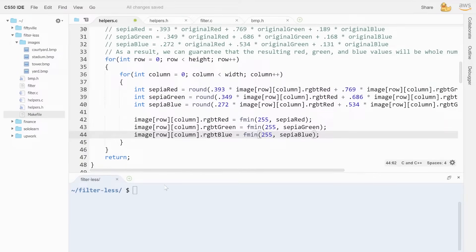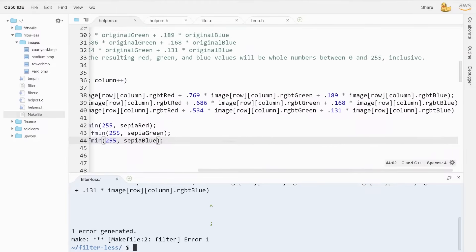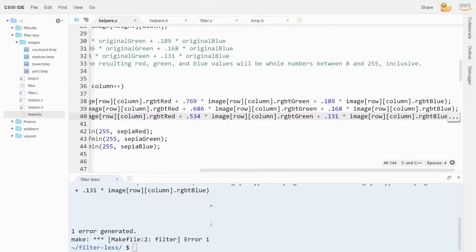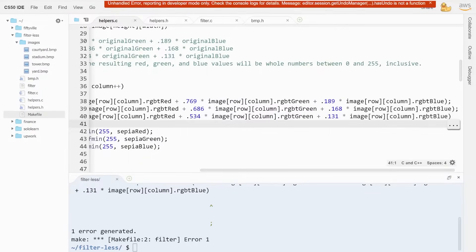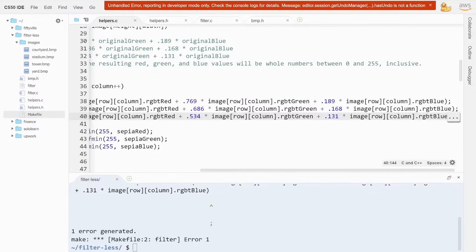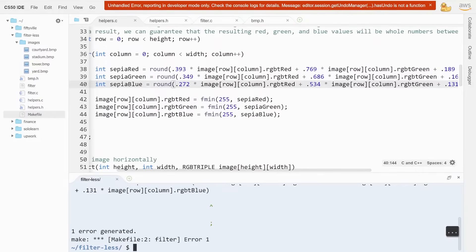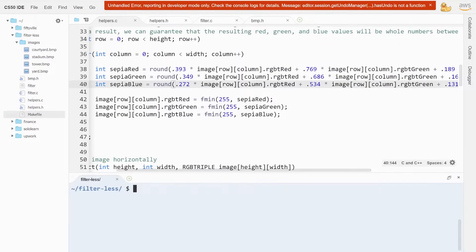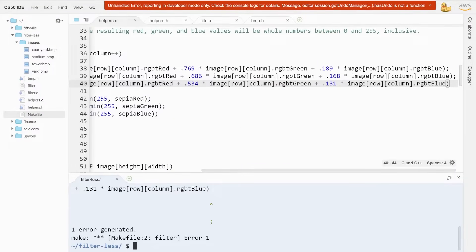Now if we make filter, we have no problem — great. To run, instead of -g we use -s for sepia. This is our original image. Once we run the code, this will be the output. Looking at the output, it is sepia. So we're done with this filter.